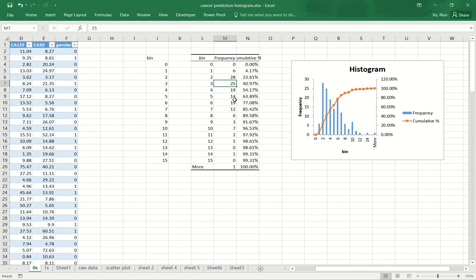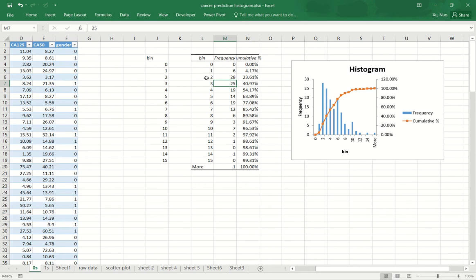But there is a bit of ambiguity here that we have not talked about so far. For example, if I have a data point that is equal to two exactly, which bin should it fall into? Should it fall into this bin, which is between one to two? Or should it fall into this bin, which is between two to three? I'll leave this as an exercise for you to find out.